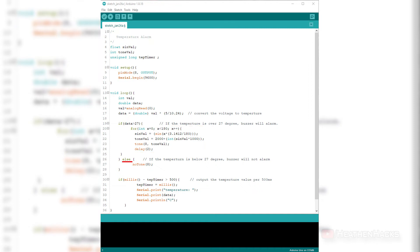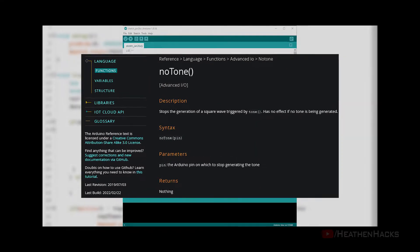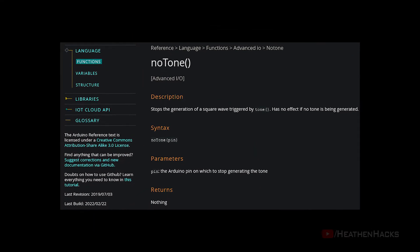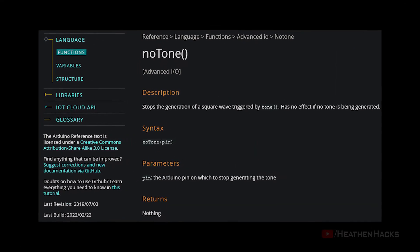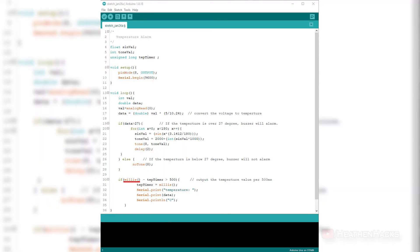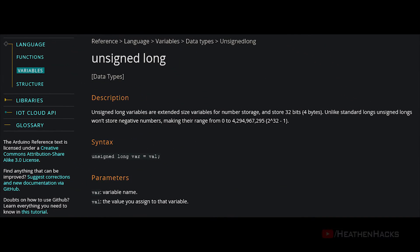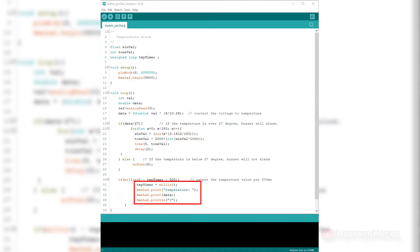Inside ELSE, we have an advanced IO called noTone. noTone only has a single parameter which is PIN or where the buzzer is connected and its main purpose is to stop the generation of a square wave triggered by tone. Right below it, we have a time function called millis and an unsigned data type inside the IF statement. Millis returns the number of milliseconds passed since the MCU or board began running the current program. We've already used unsigned long on project number 3 so I won't explain it here again. This block of code right here basically just tells the serial monitor to print temperature values in Celsius every 500 milliseconds.